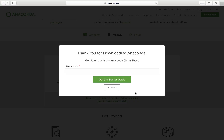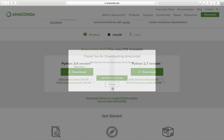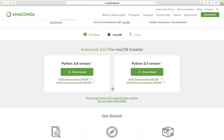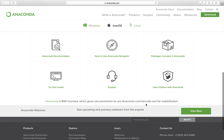You have a cheat sheet available — feel free to enter your email and get the starter guide. I've already downloaded mine, so I'm going to select 'No thanks,' but I encourage you to download it because it's highly useful and will get you started very quickly. The download is happening in the background, and there's documentation you can read, including what packages are included in Anaconda and how to learn Python.